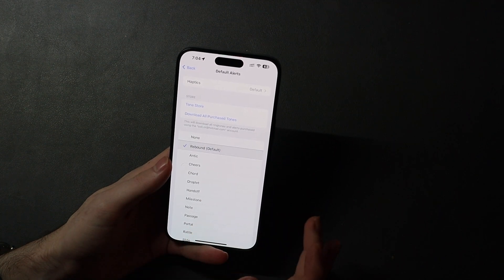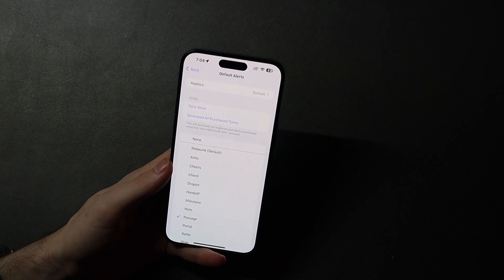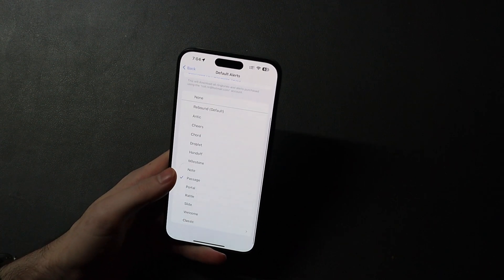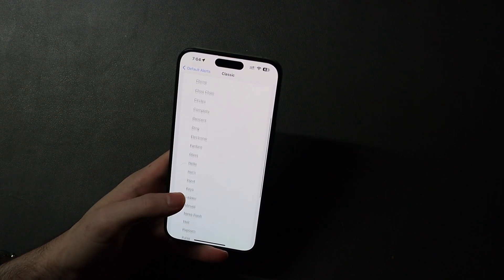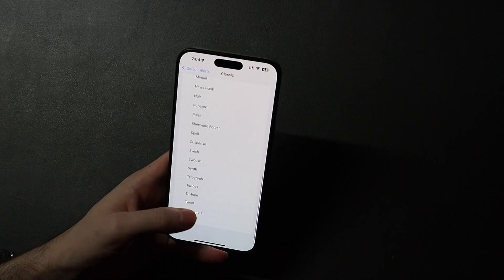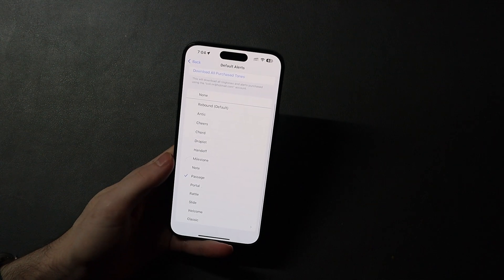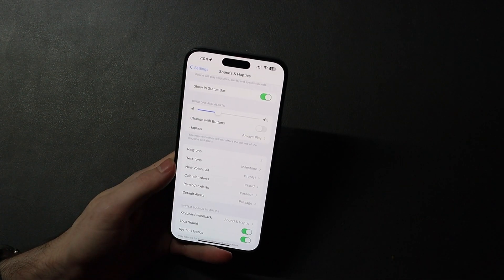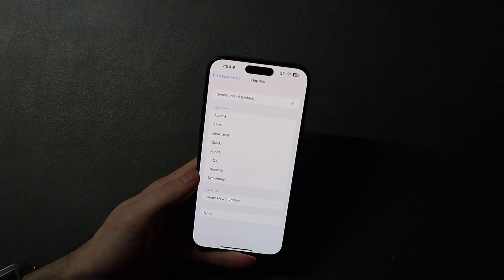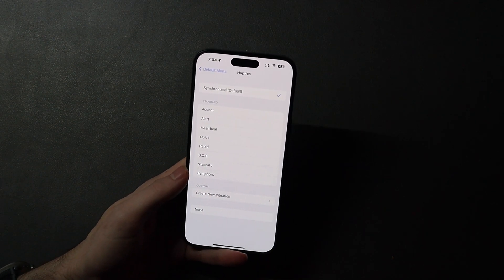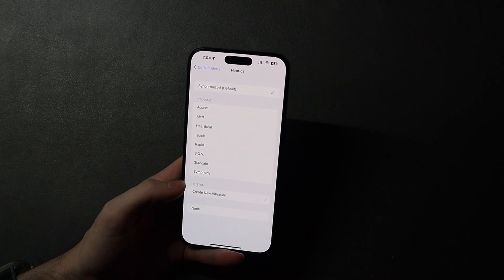It has the default tone, which not many people liked, but they did add the option to choose from any of your regular default alert tones. You can use the classic ones or the new ones added in iOS 17. You can also change your default haptics — synchronized with the tone like with text messages or phone calls, or choose from other options or create your own.